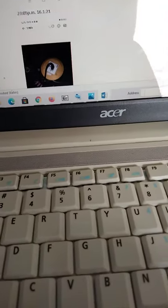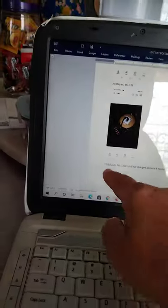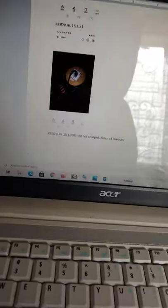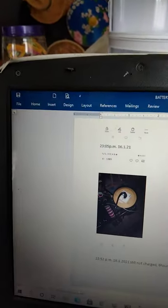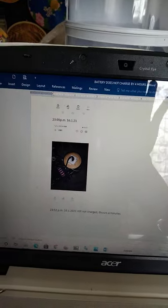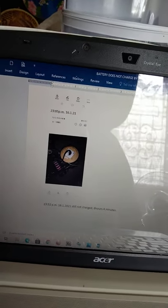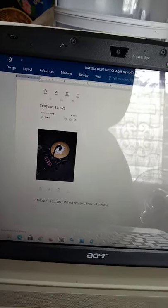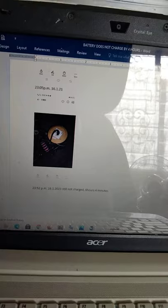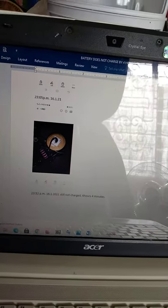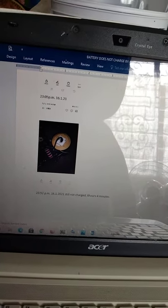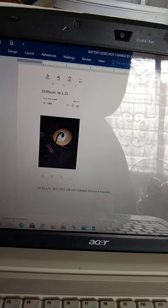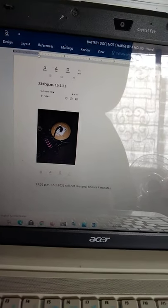Until 11:52, it's still not yet charged. It's already six hours and four minutes and I stopped charging it because over here in Sabah, we sleep very early. Our sunrise in Sabah is about 5:15 in the morning.